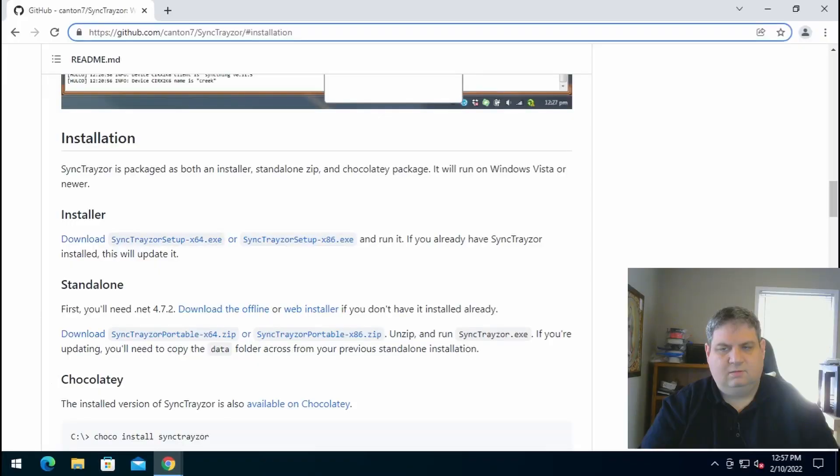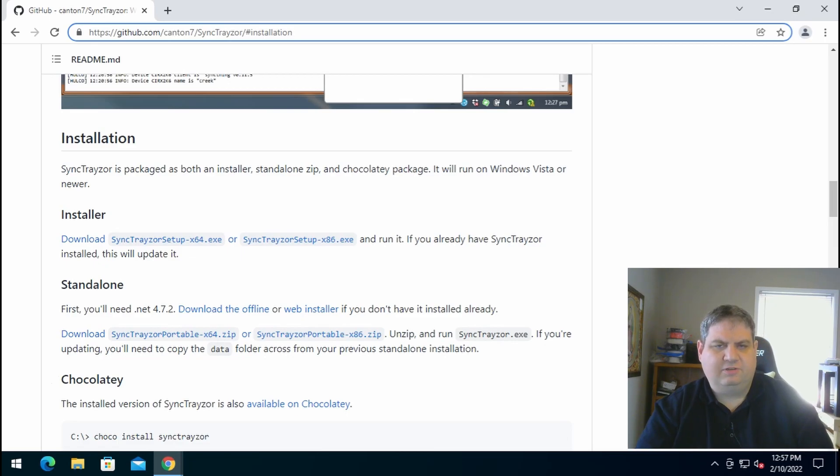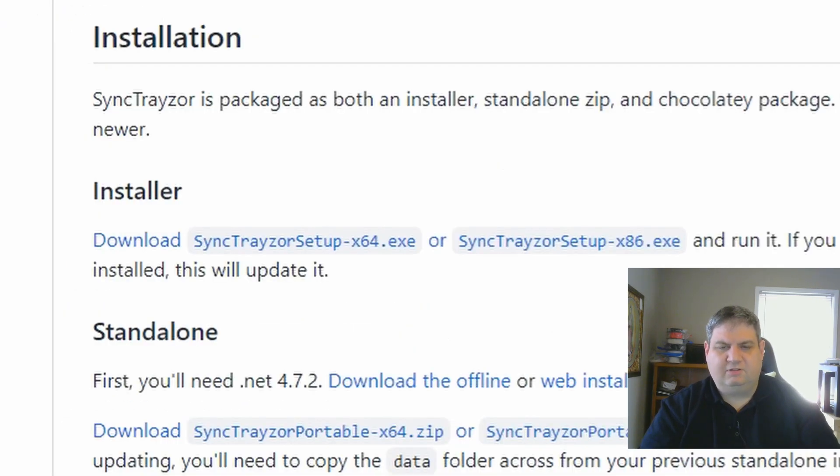As always, I will have instructions on the website which is linked below. To get SyncThing, we need to go to the GitHub page and download it. I'll have the direct link below.